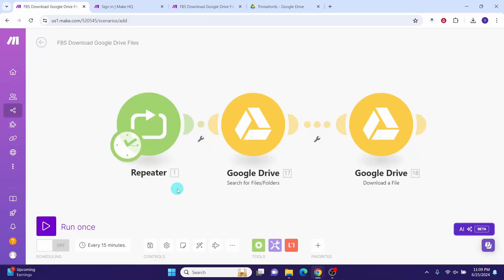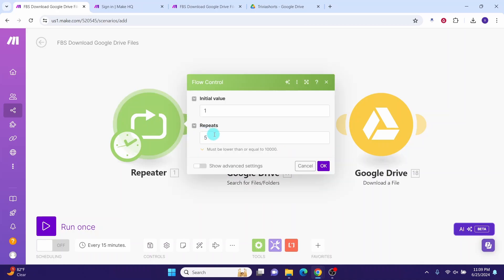We will use repeater module to set up the loop. This will iterate over the list of files retrieved from the list files module. Click on the repeater module. You can specify the number of repetitions as per your needs. In this example, we will download five files. Hence, I specified five. Then click on this OK button.